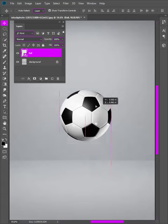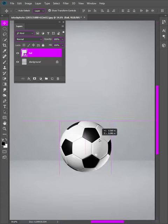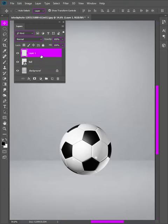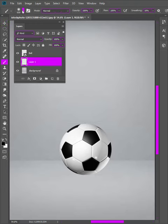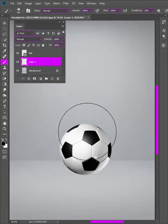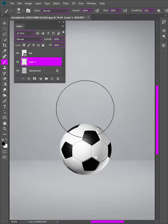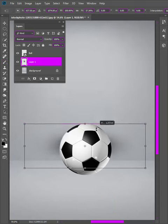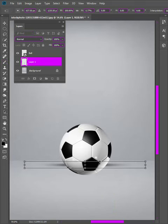Let's learn how to add shadow in Photoshop. First of all, create a new layer and drag it under the ball layer. Pick the brush and make the hardness zero percent. Press Ctrl+T and drag it down to adjust the shadow.